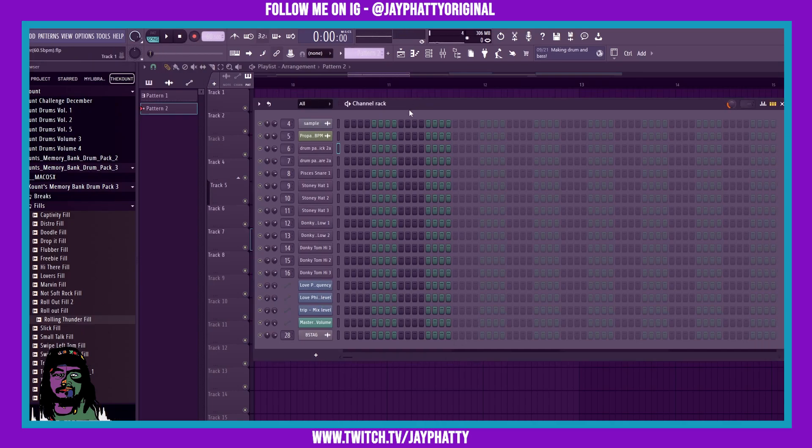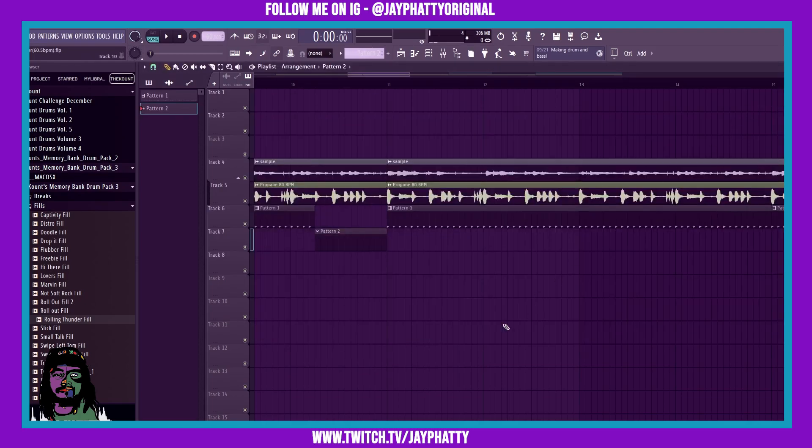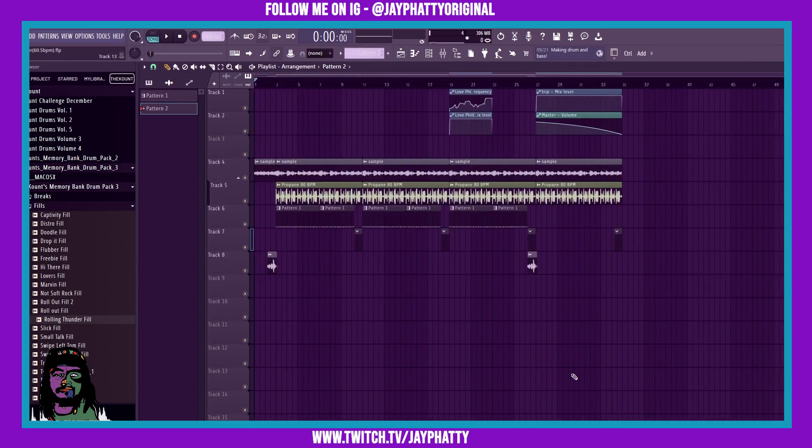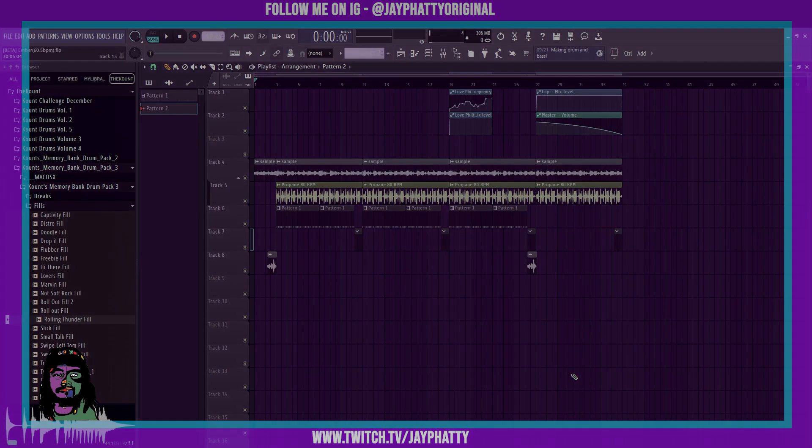So yeah, just try to be creative with it. That's really pretty much anything when it comes to beat making. It's all about your own creativity. You don't have to follow a blueprint, you don't have to follow what everybody else does. Just be you and make the music that's in your soul, you know what I'm saying.